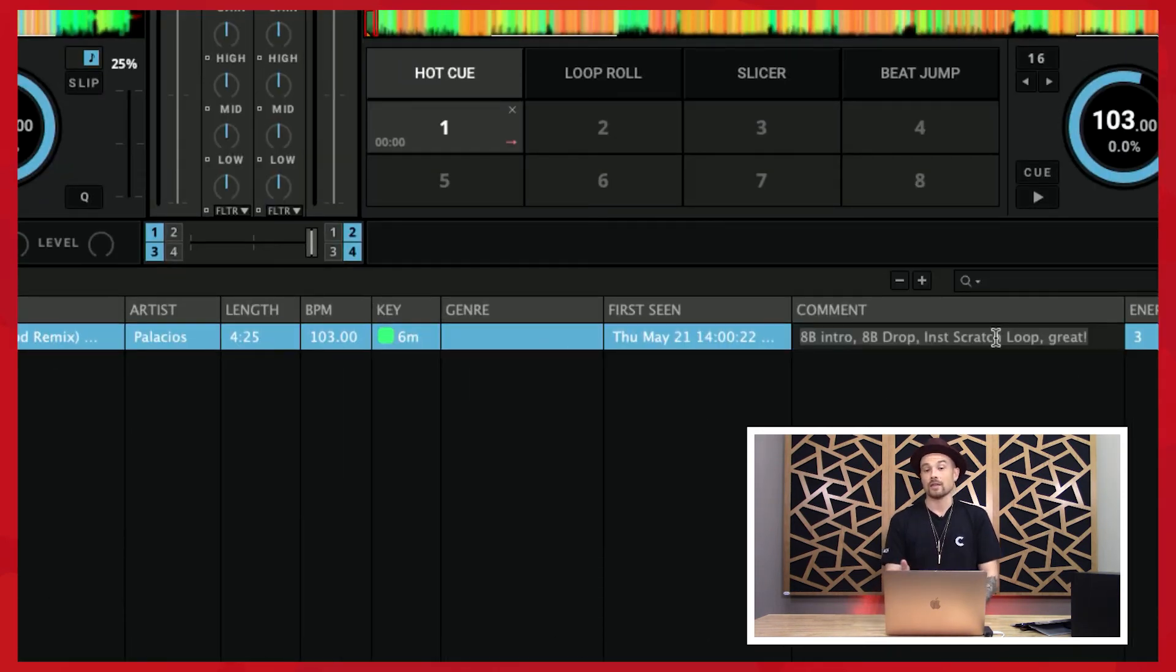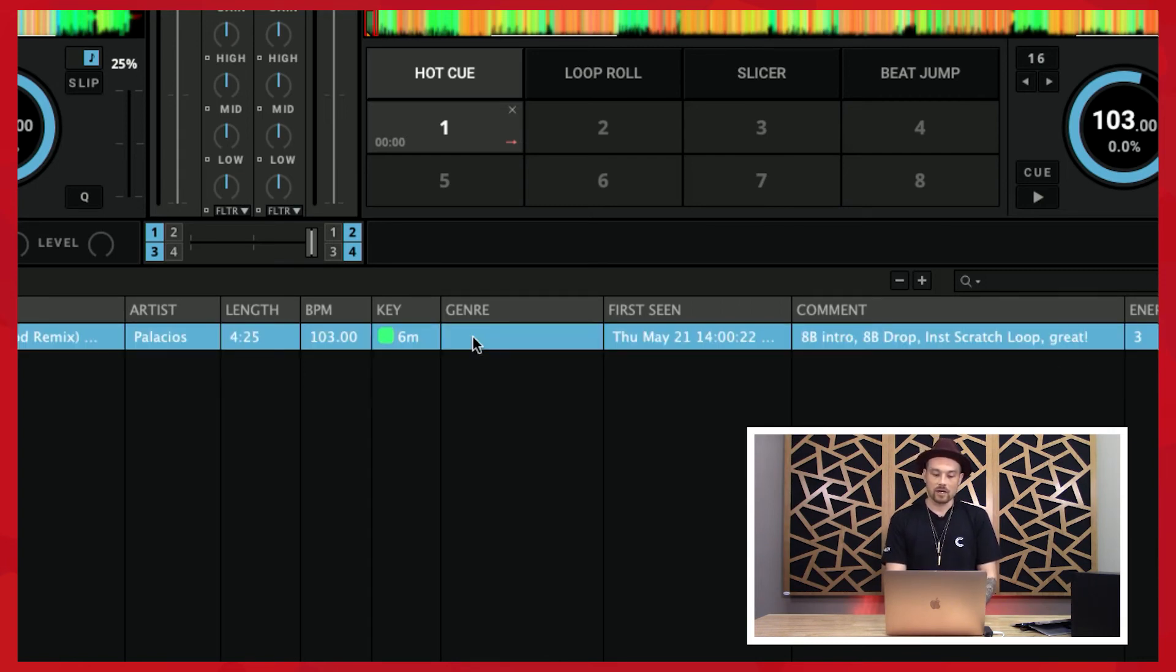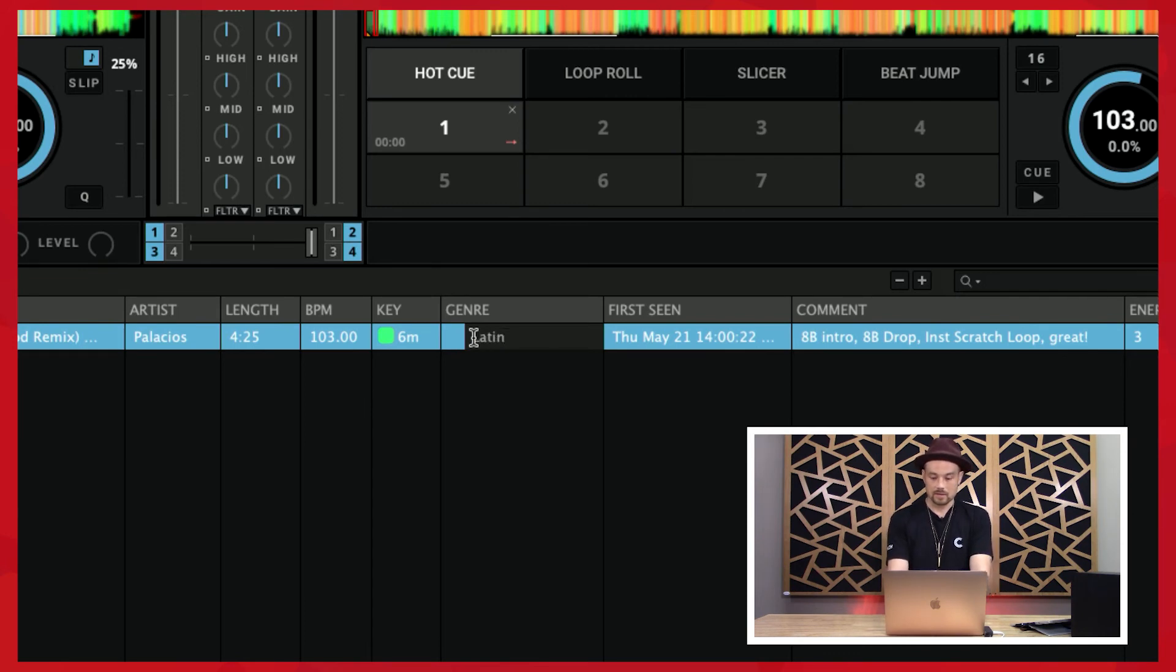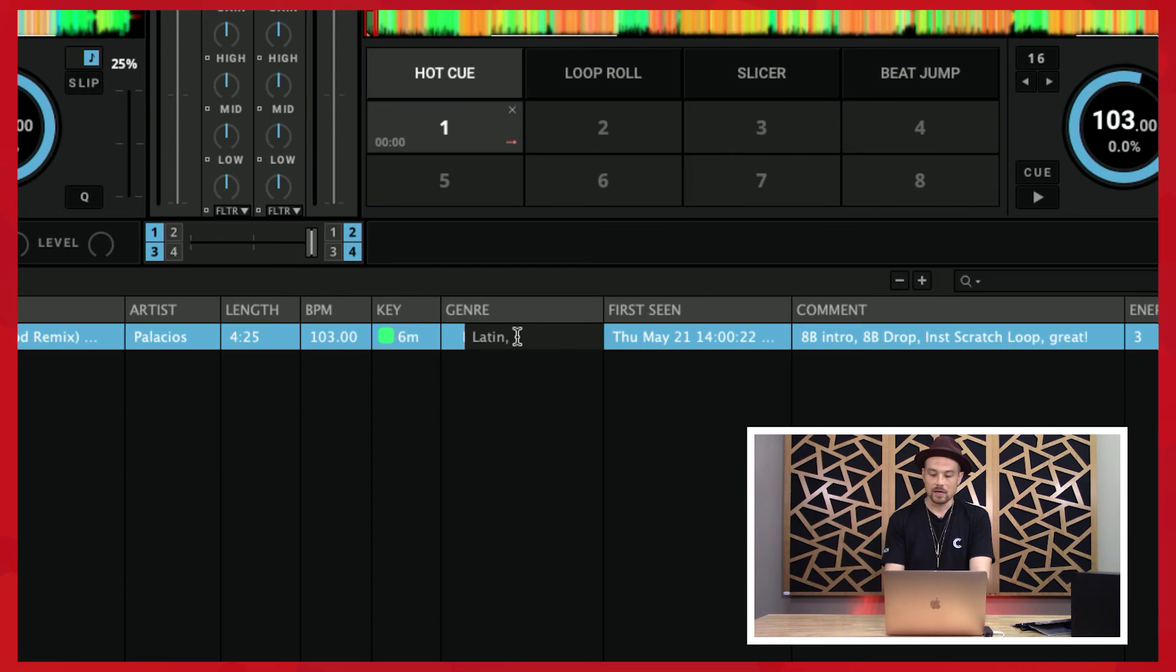When I did that, I clicked on it and waited a second, then it turns gray and now I can edit it. Let's say I wanted to add a genre—I'll call this Latin. I can also add more than one if I want. This is your library, so it's important that you tag things how you want them to be tagged.